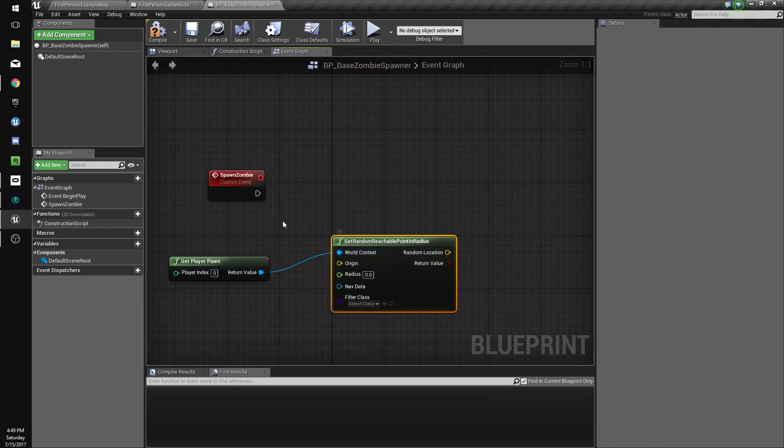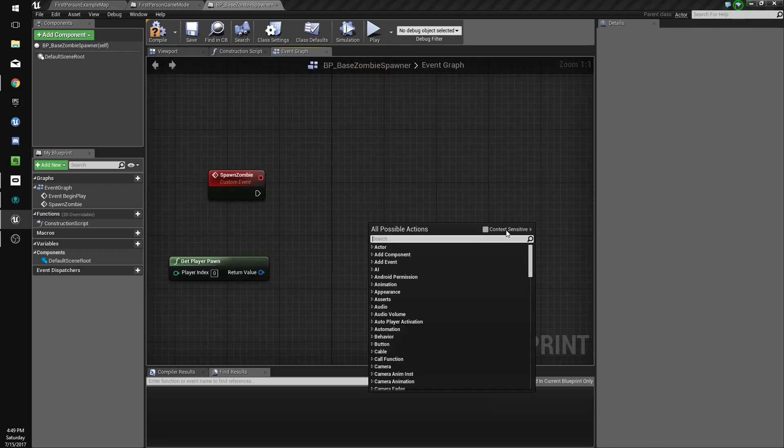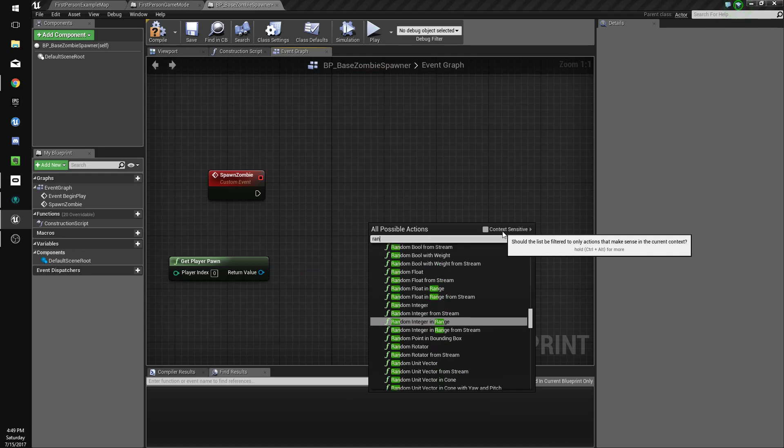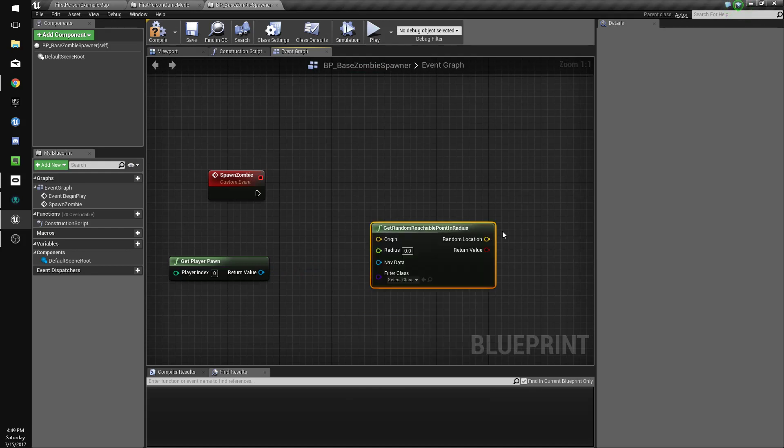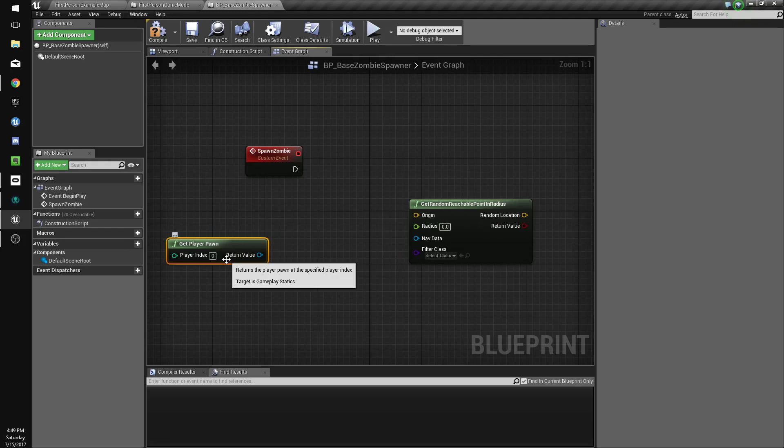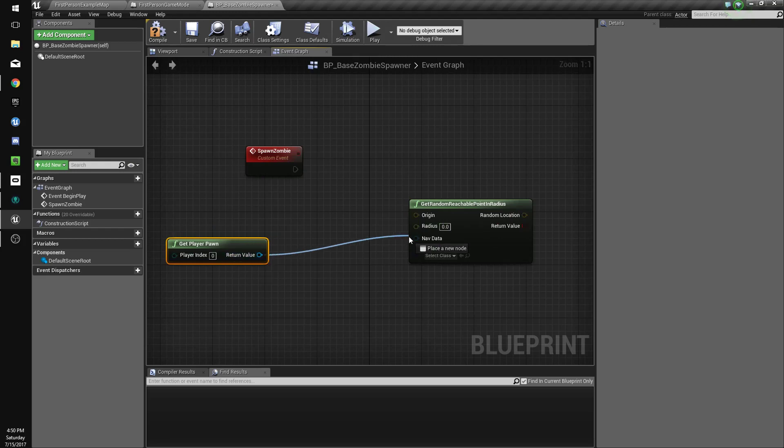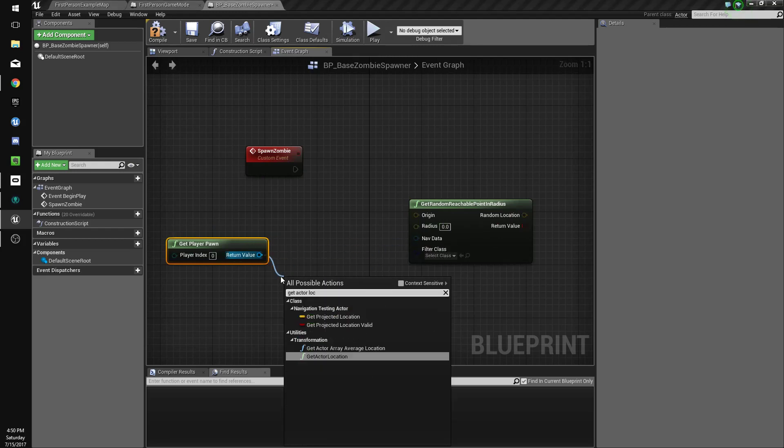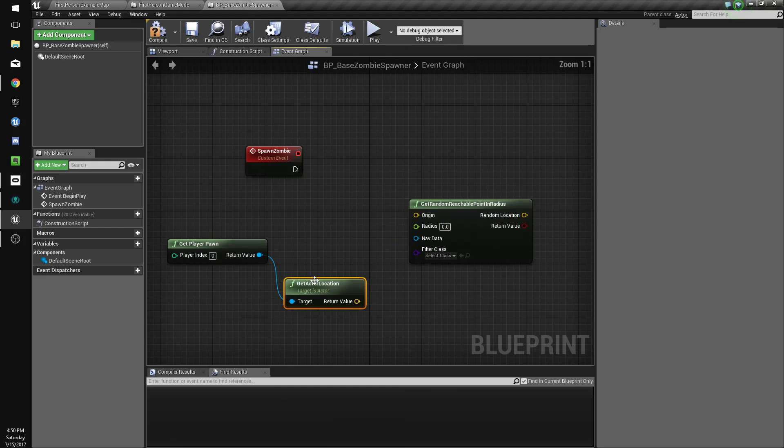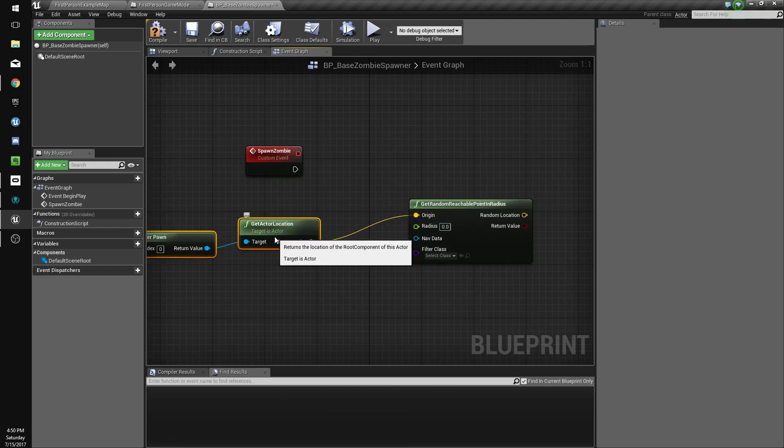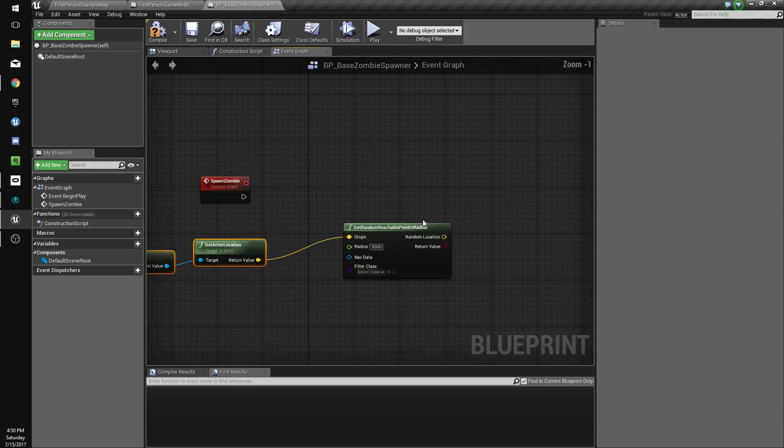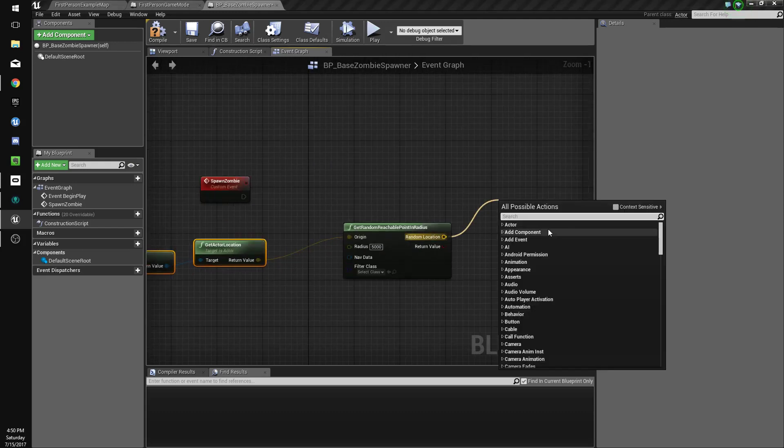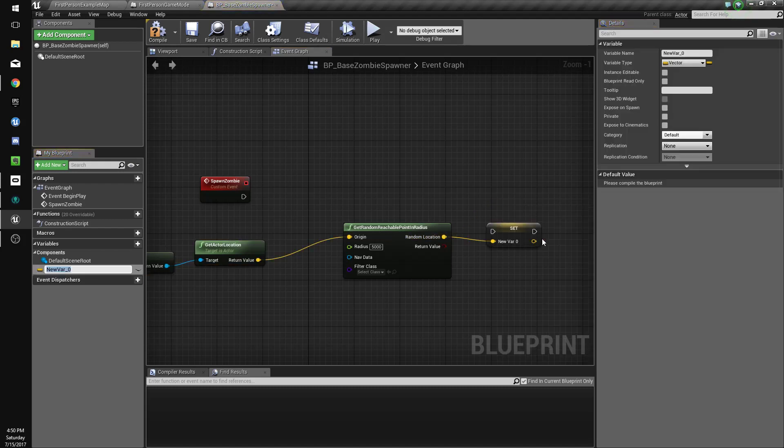Don't do it by dragging off, just type it in the open. We're gonna do get actor location with a radius of 5000, and we'll set this as a variable called spawn location.